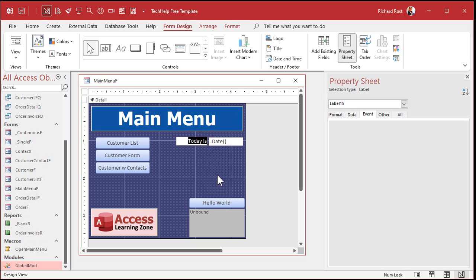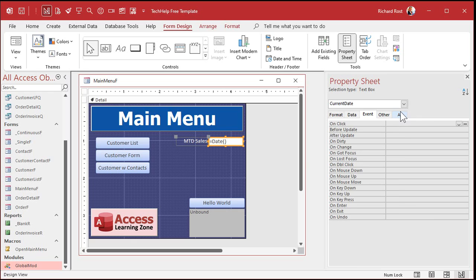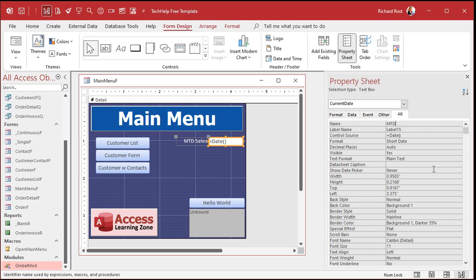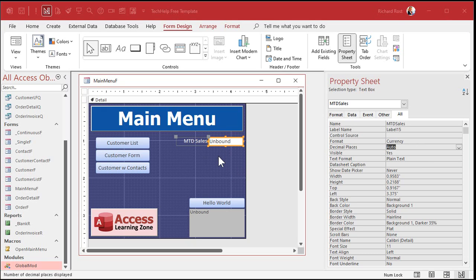Let's say this is our month-to-date sales field. I'll rename this to MTD Sales, get rid of the control source, and change the format to currency. Now this could be anything — a DLookup, a bunch of action queries running in the background to append data into a temporary table and then do a bunch of crunching. All kinds of stuff could be happening behind the scenes.